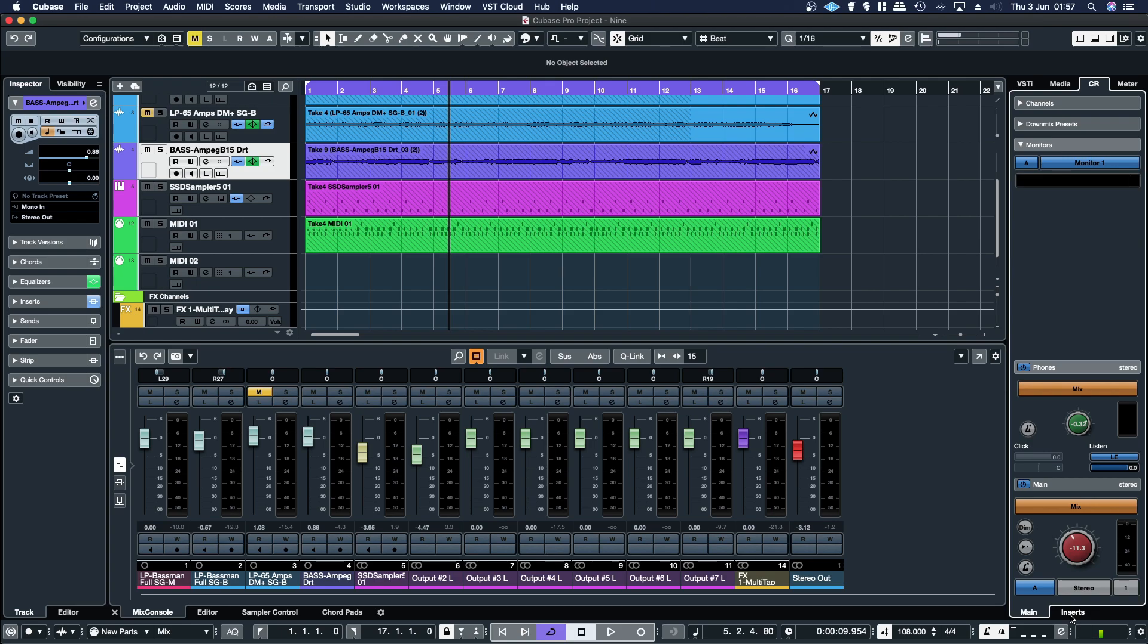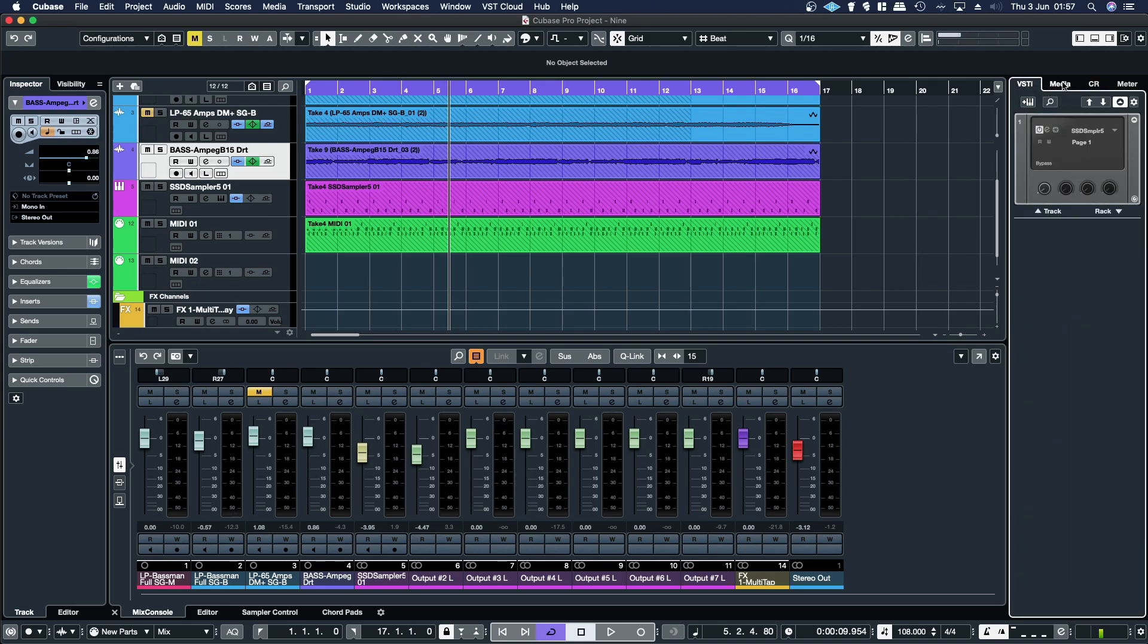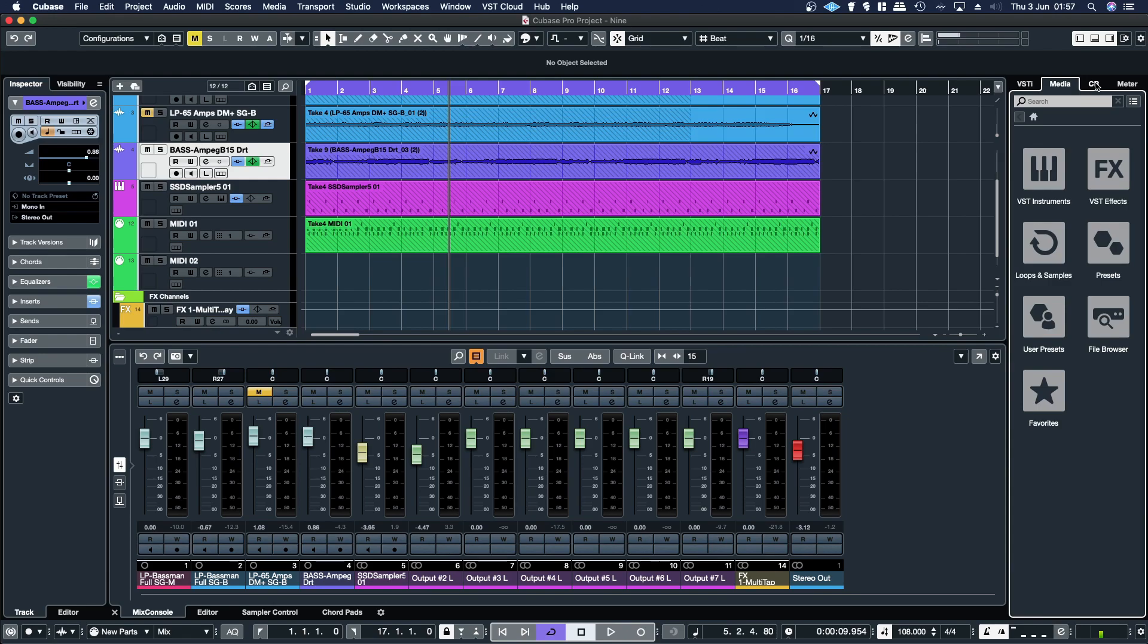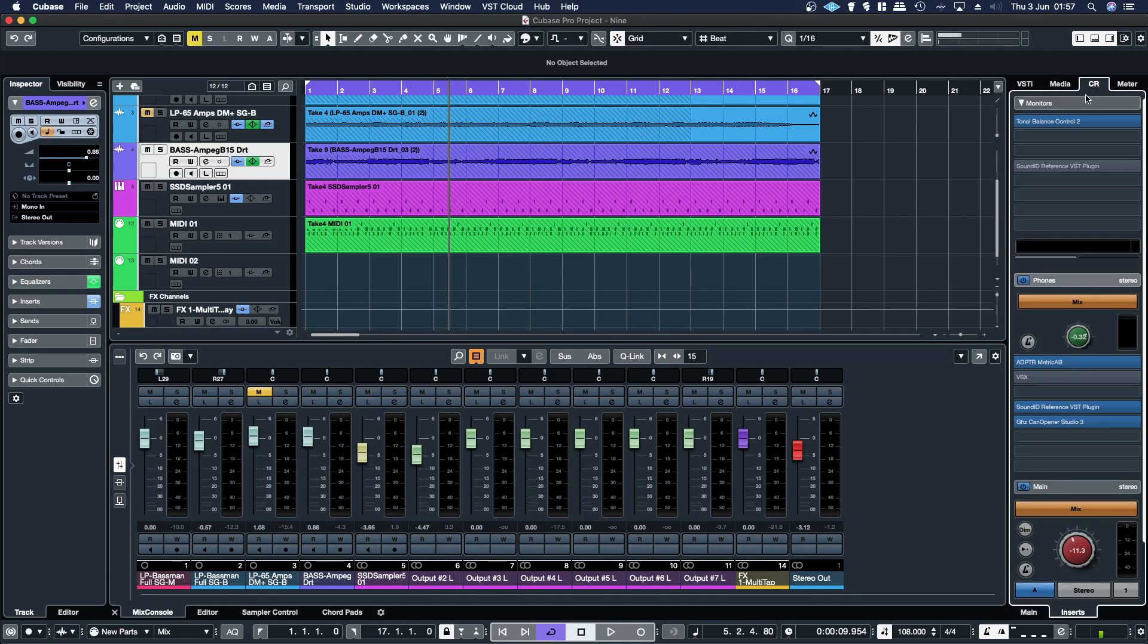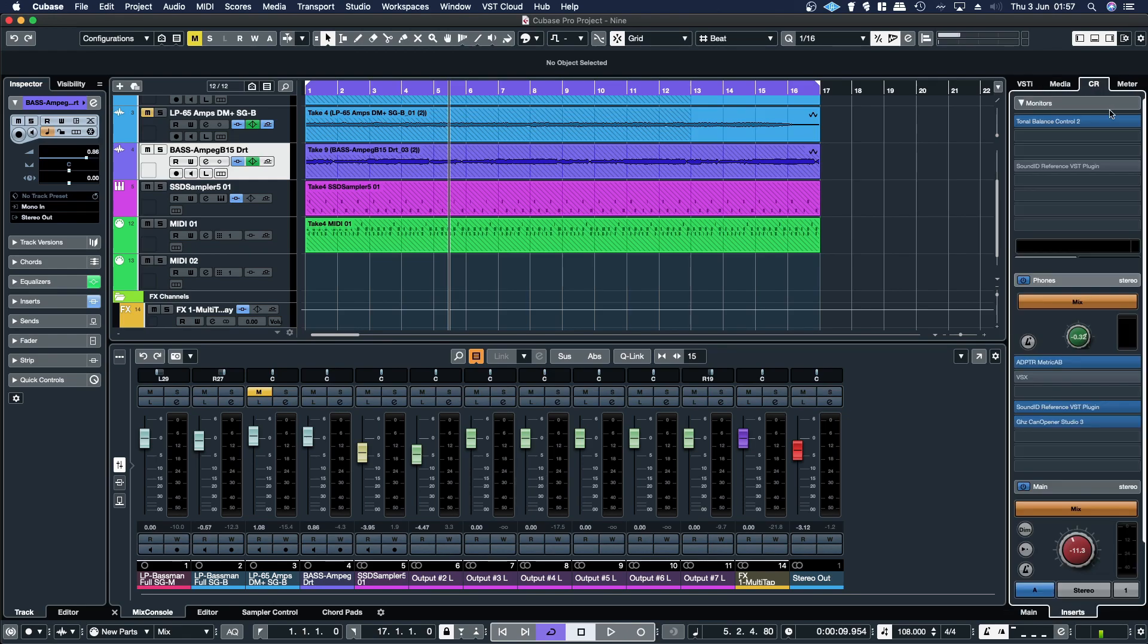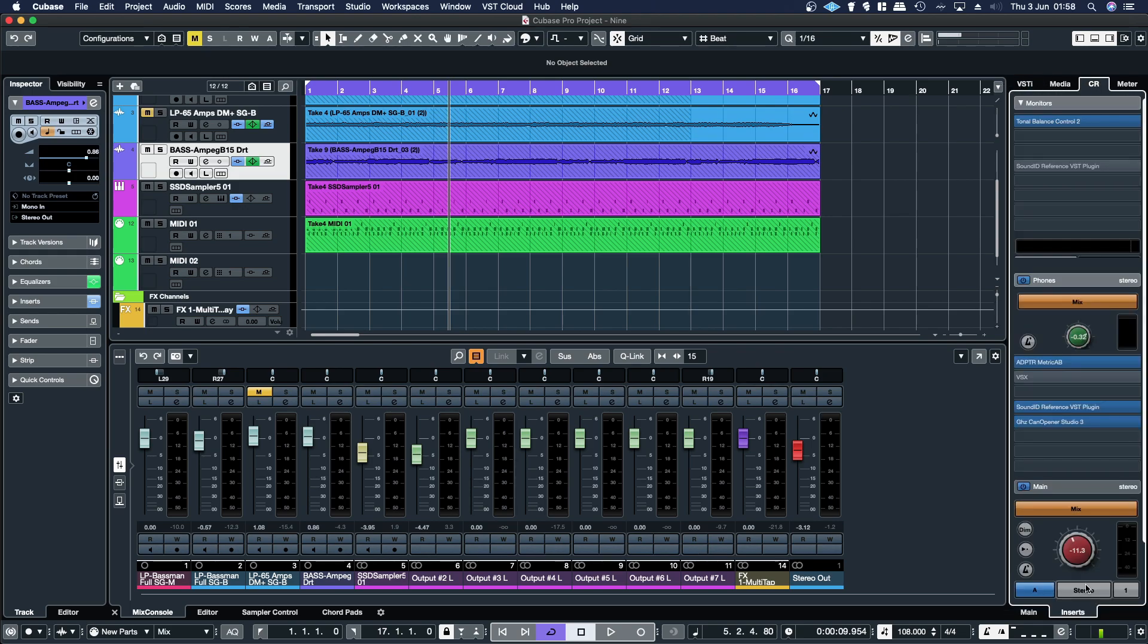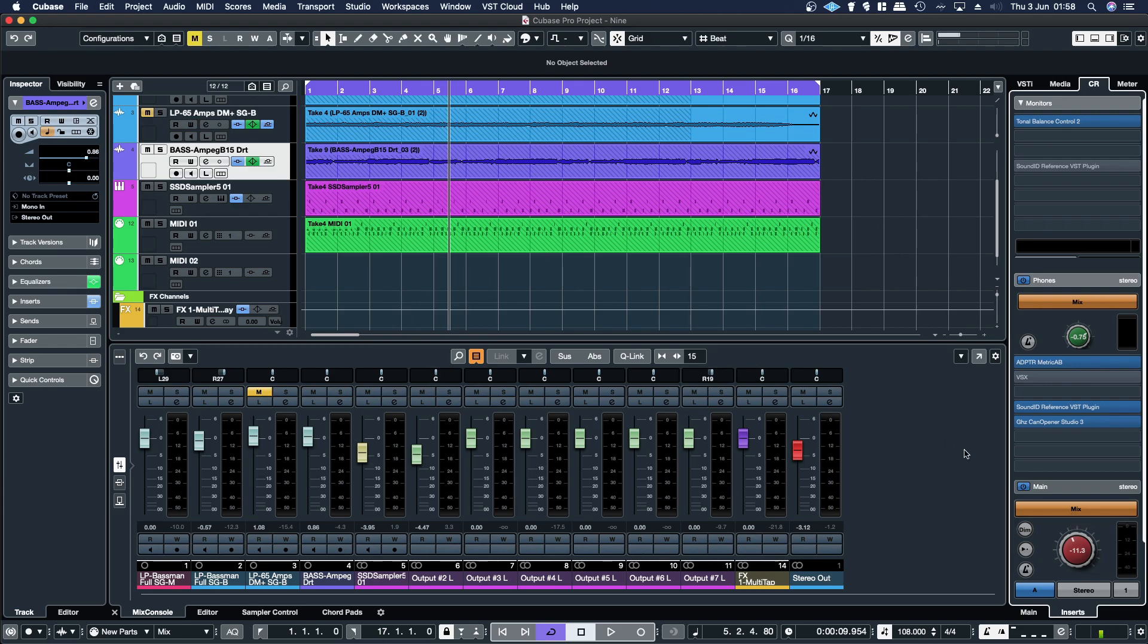You've got your main tab and your insert tab, and then your tabs up here for VST instruments, media, control room, metering. So normally I just leave it on control room, unless I'm opening up the instrument and then I switch to the instrument tab. And I just control my overall output from here, overall output of the headphones from here. And yeah, basically that is all you need to know about the control room and inputs and outputs to get you going.